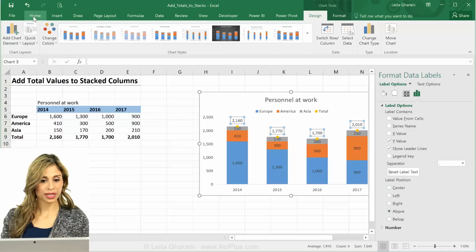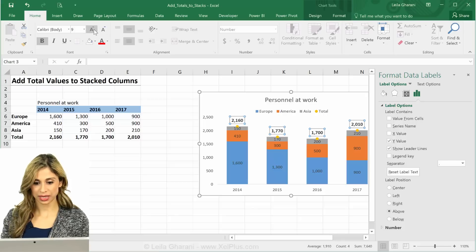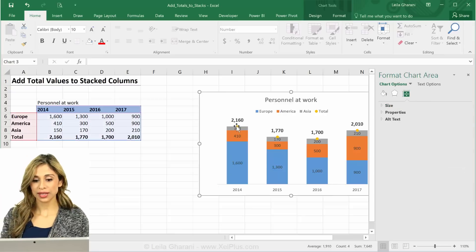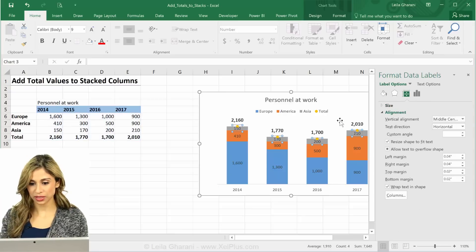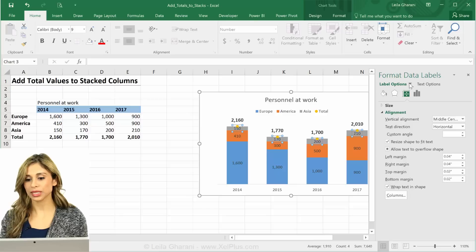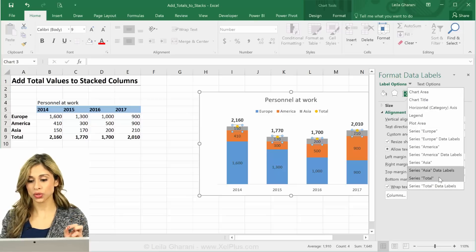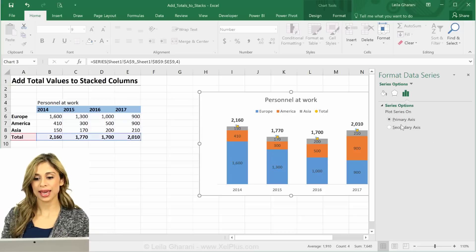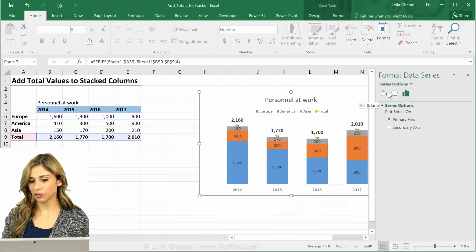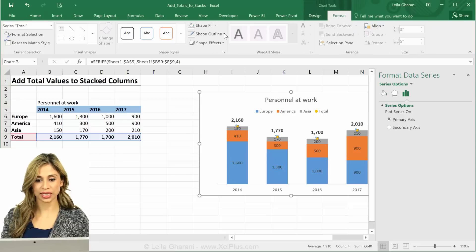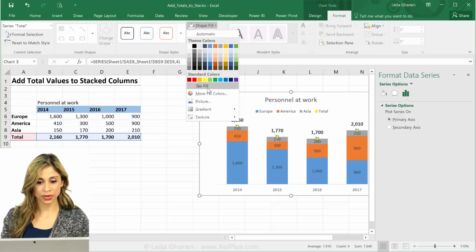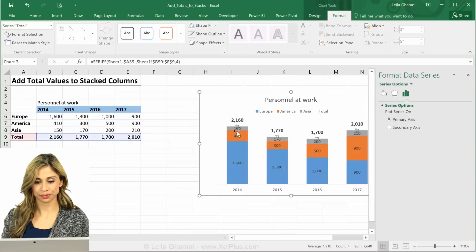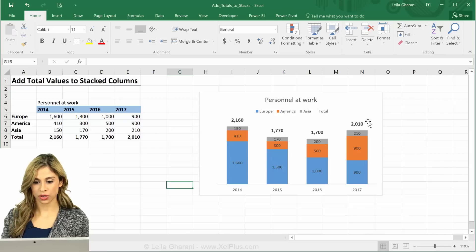While I'm there, let's make the labels bold and bigger. Now I have to hide these markers. Again I can't select them properly, so I'll go to the drop-down, select the total series — the original series, not the data labels — and hide them. You can hide them by going here and saying no shape fill and no shape outline. So they are gone.